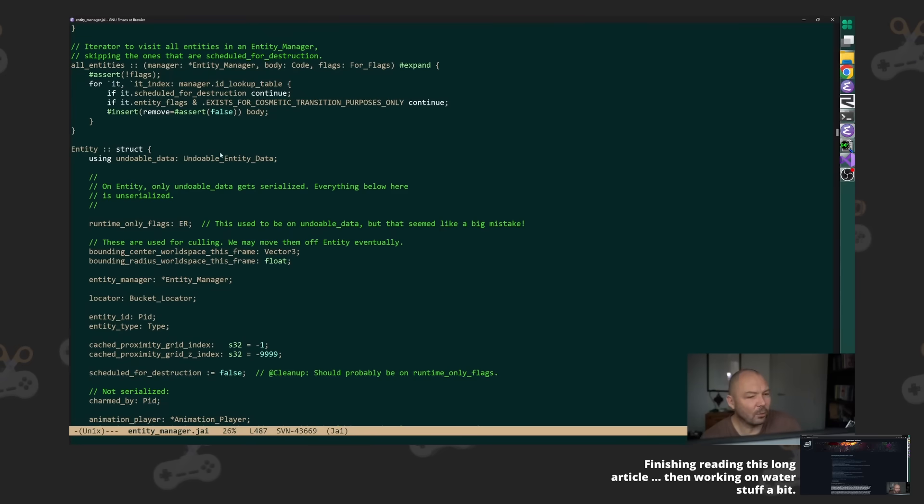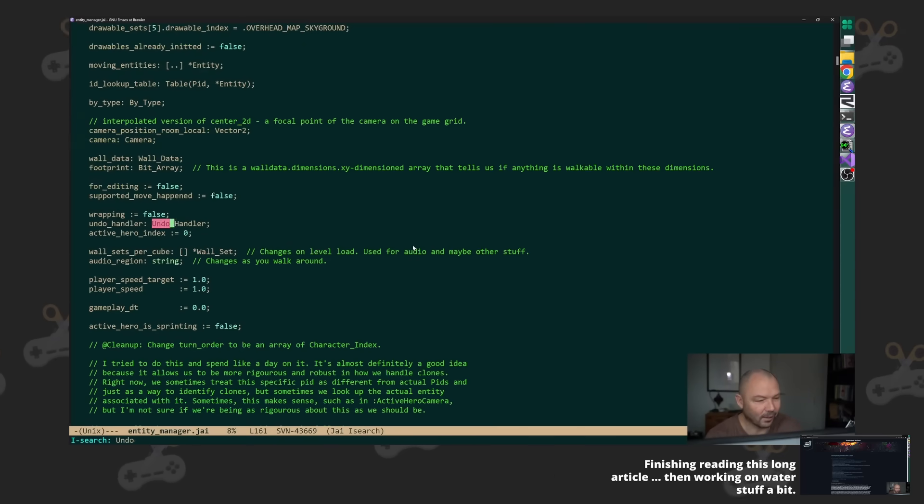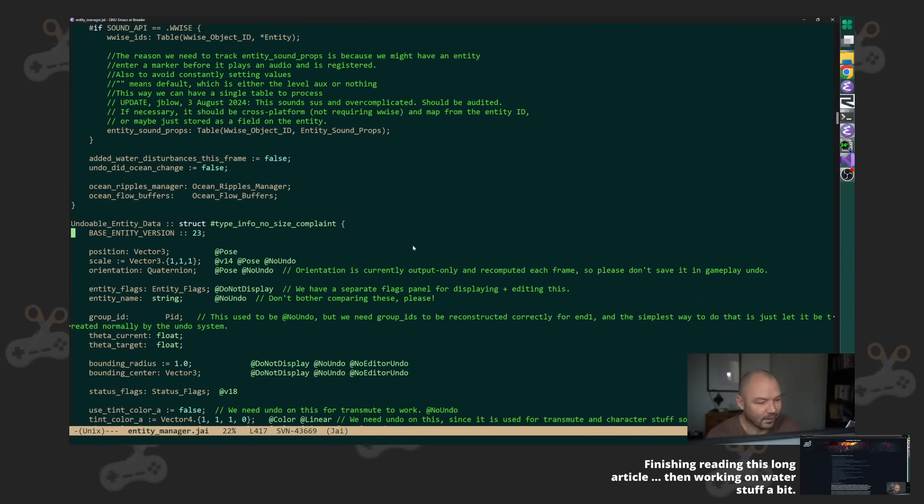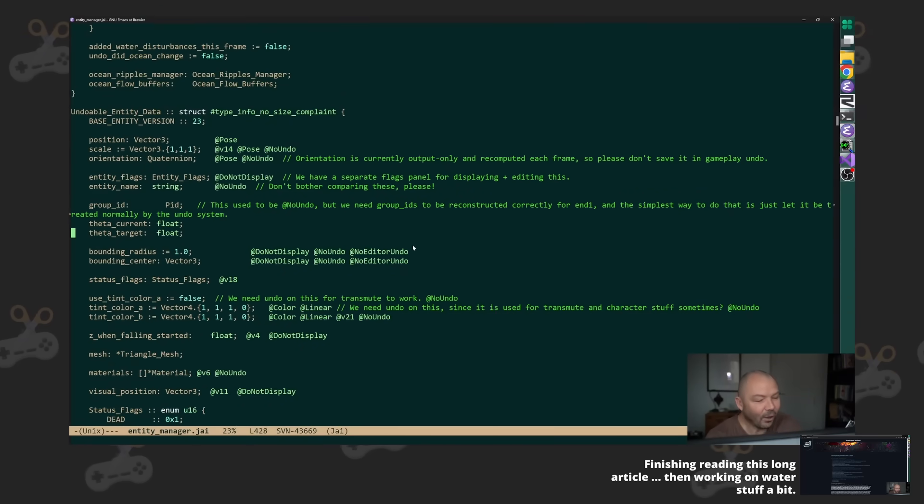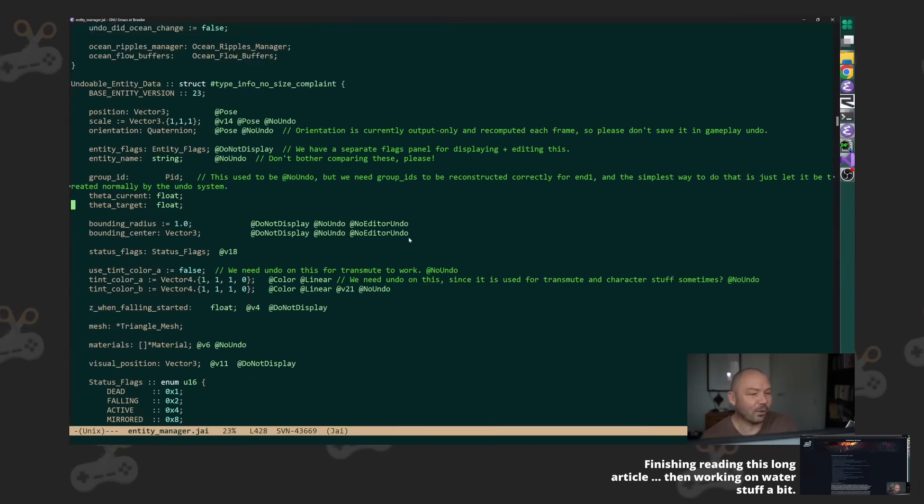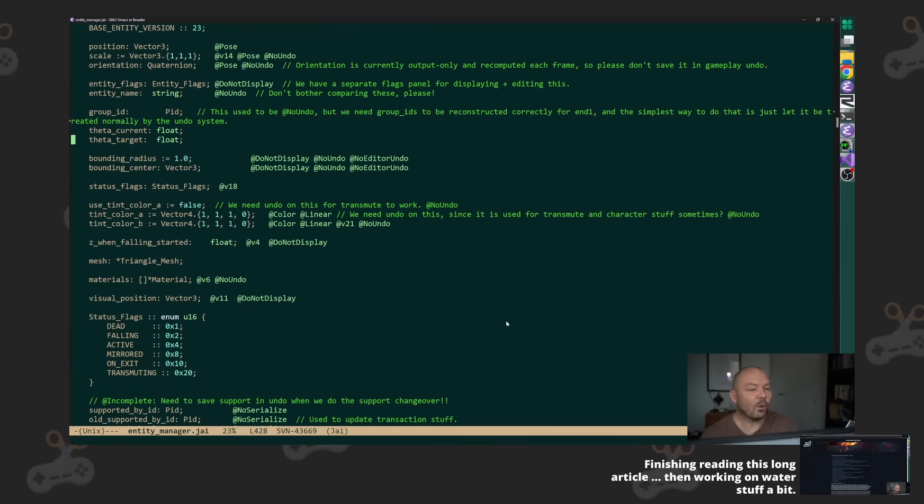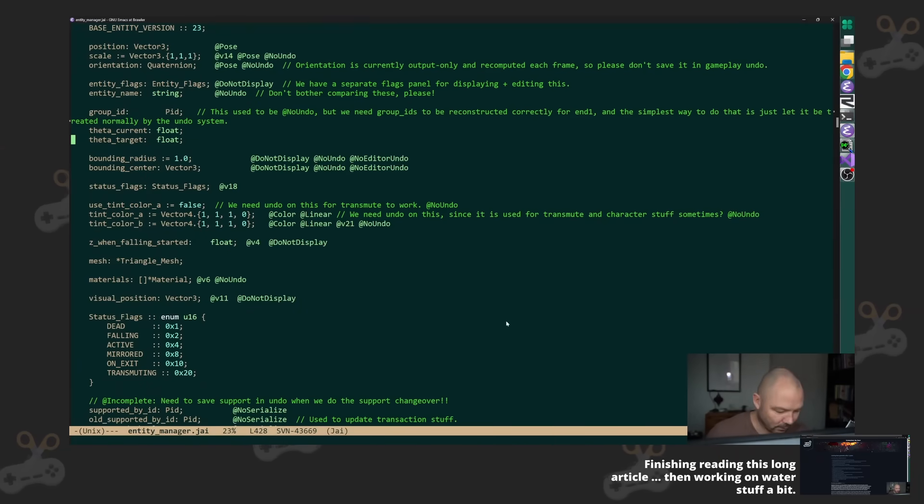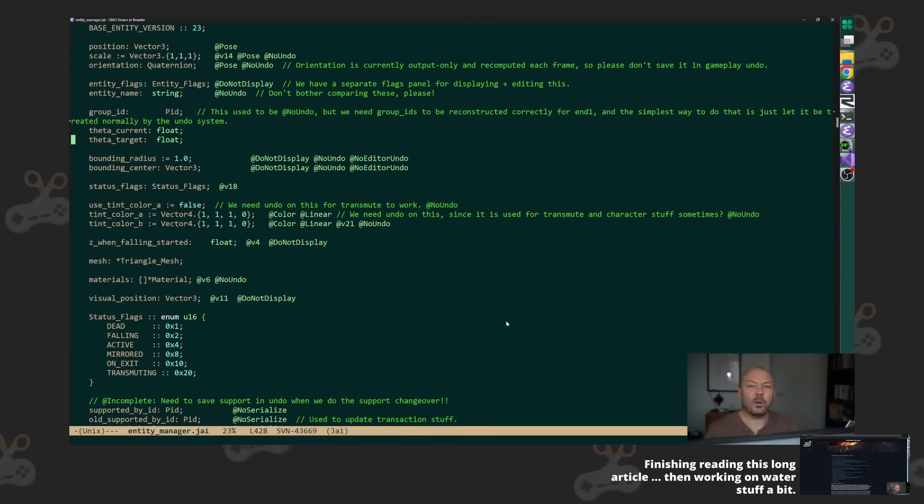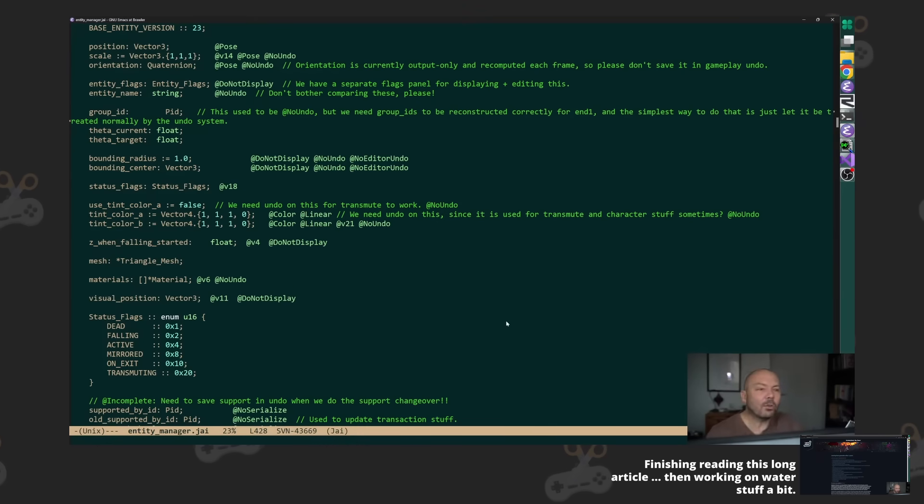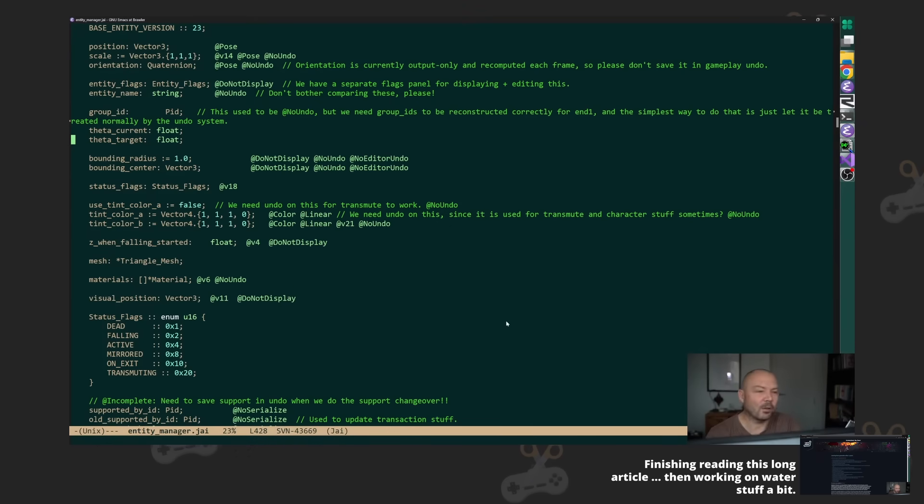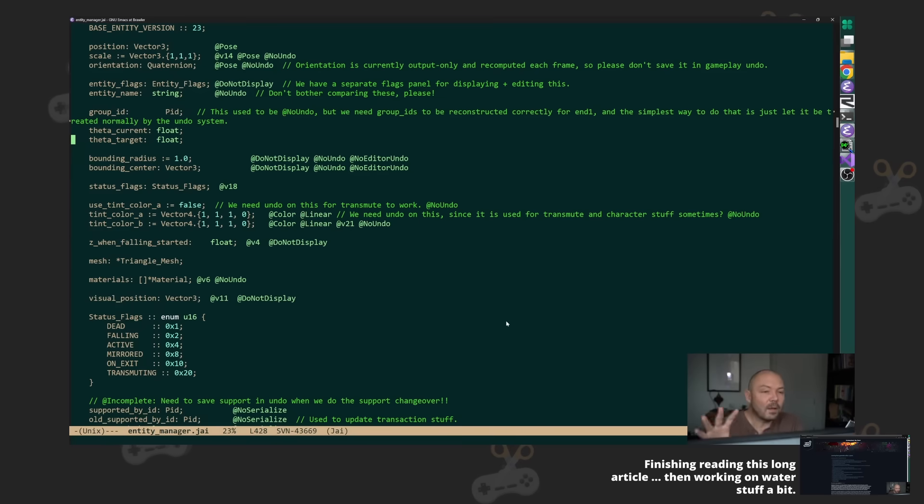And this doesn't even include undoable_entity_data by the way. Let's look at that. All this is also on the base entity, right? So we have pretty fat base entity is what I'm saying and it totally doesn't matter. It's like it's so far down the list of anything that I care about on this game.